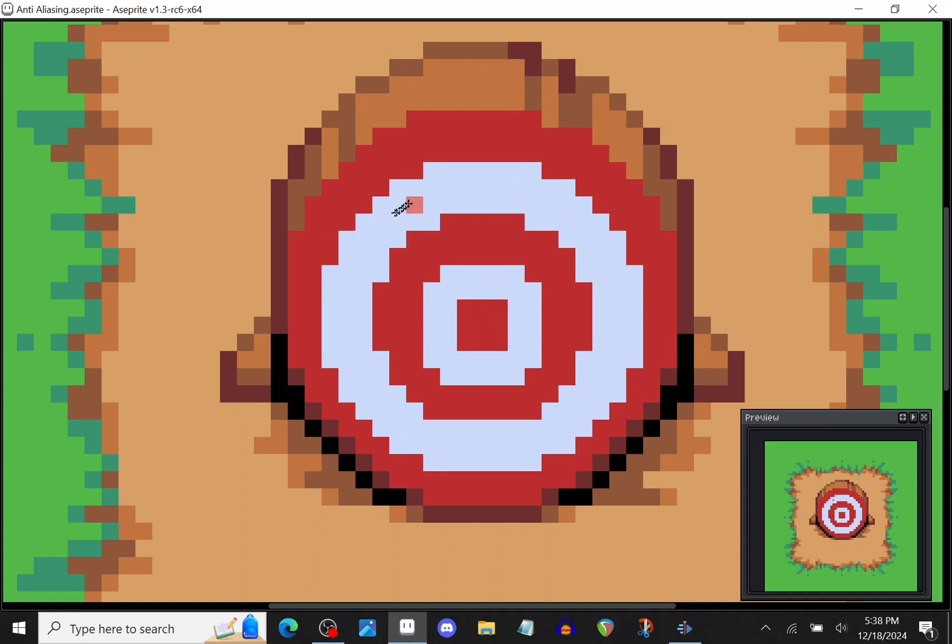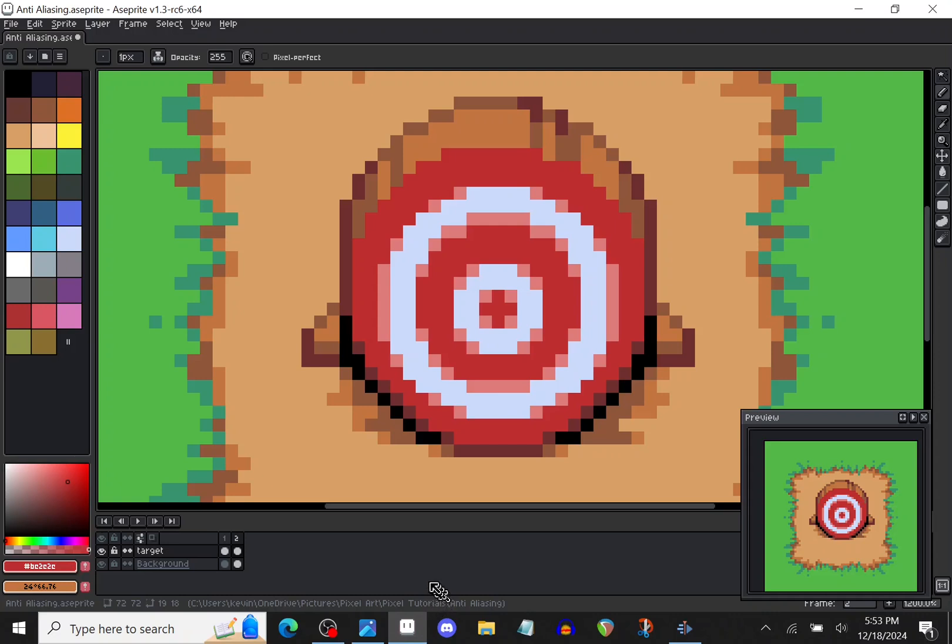But how do you actually pick the color? All you do is you just combine the colors, the adjacent colors in that area. So for example here I have white and red, and then when you combine white and red you would get pink. That's pretty much it.